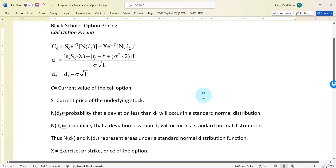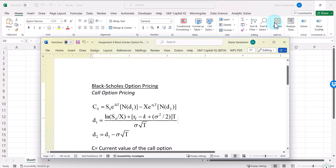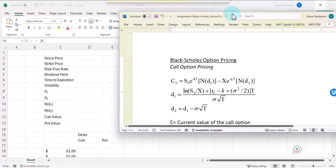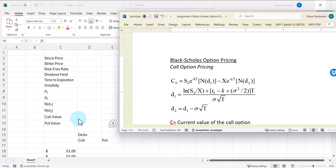So let's get started. I'll be referencing the document as I go through the Excel workbook. The workbook has labels for each of the variables: stock price, strike price or exercise price, the risk-free rate, the dividend yield, the time to expiration, and the volatility of the underlying stock. We'll use those to calculate D1 and D2 first, then look up N(D1) and N(D2), and finally calculate the call value.